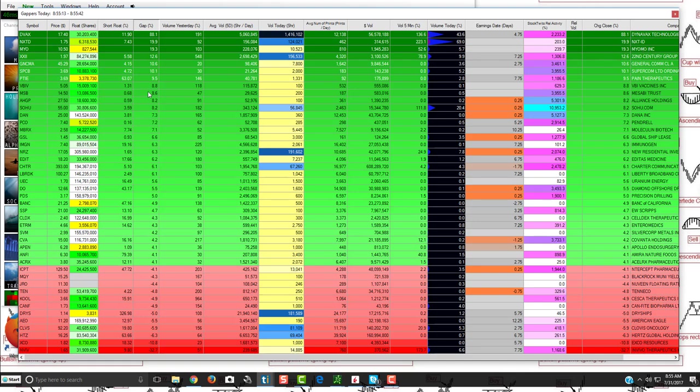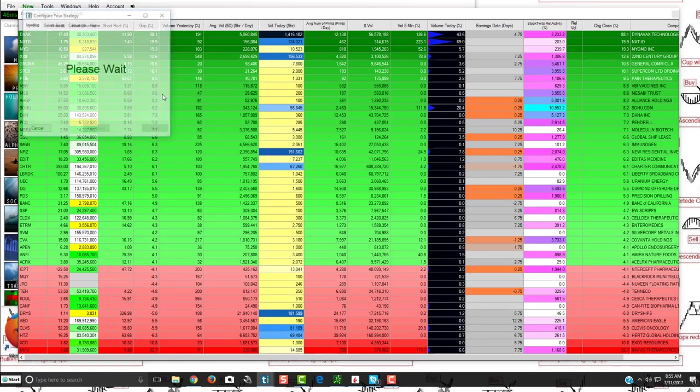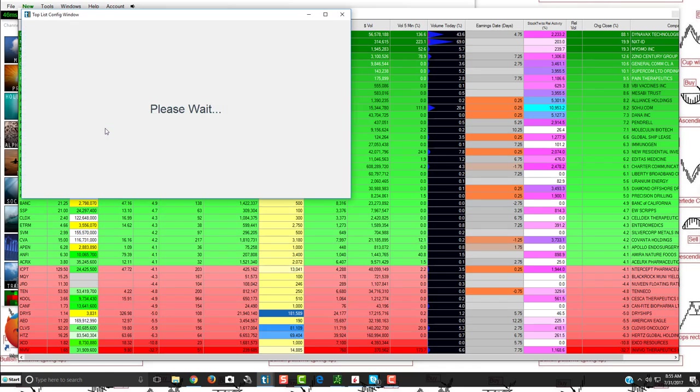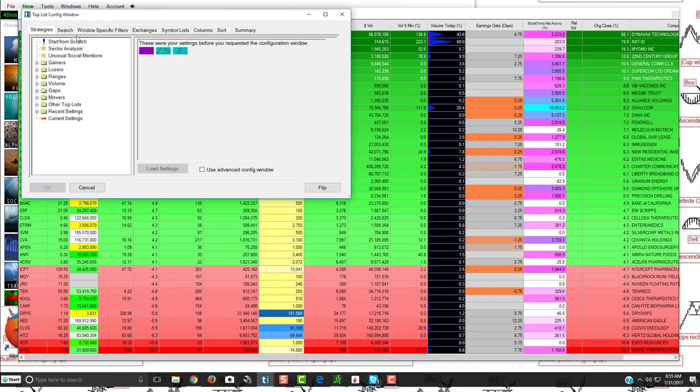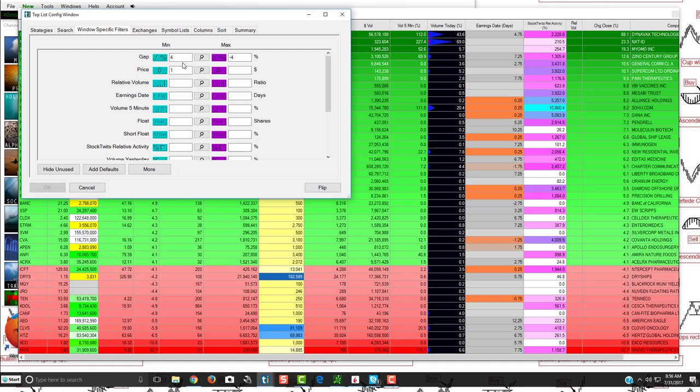What you would do is basically just right click on it, click configure, then you would click advanced. And as you'll see up here, if you click on Windows Specific Filters, this is where you can change everything. I have it really simplified. We send out the premarket watchlist every day for our community. So we kind of keep it more simplified.